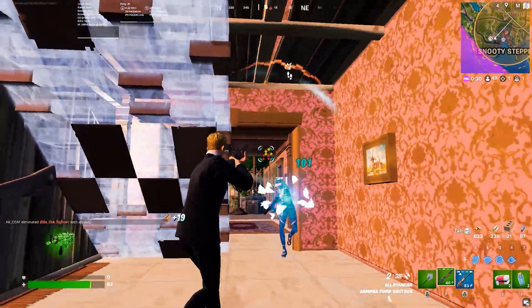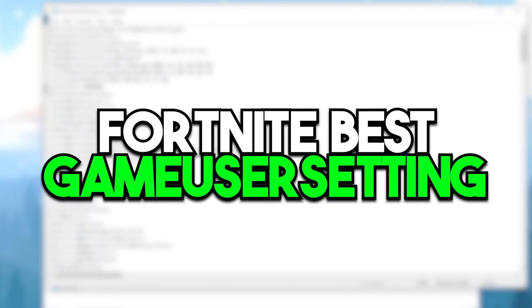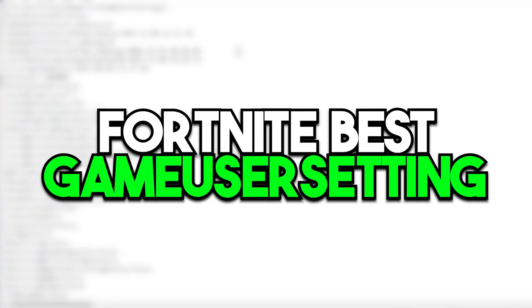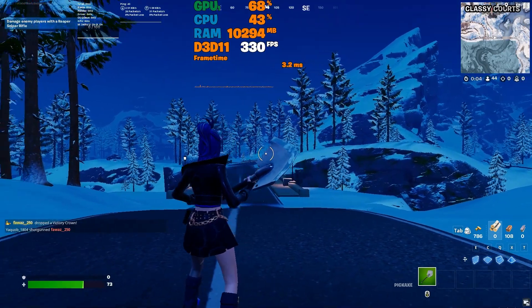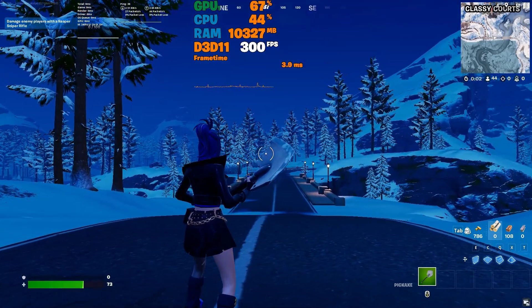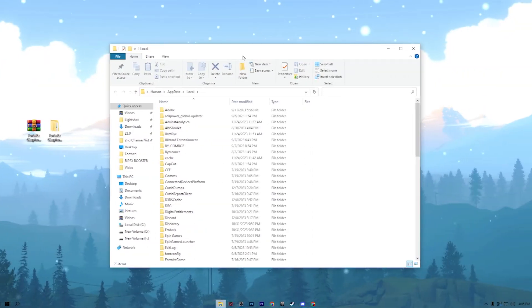In this video, I am going to show you the best Fortnite game settings changes you need to apply right on your PC in order to get better FPS in Fortnite Chapter 5 with any PC or laptop.